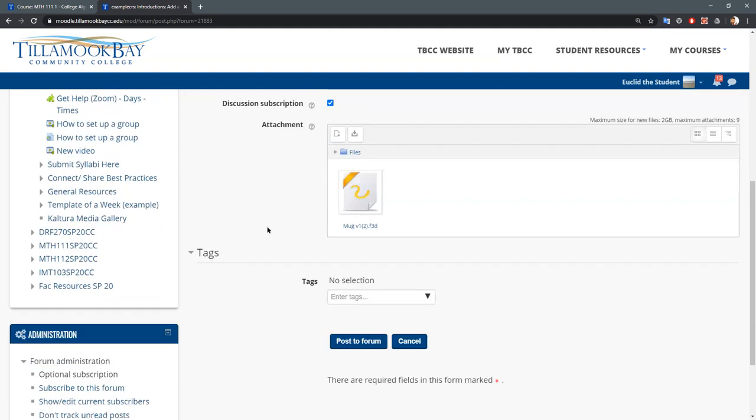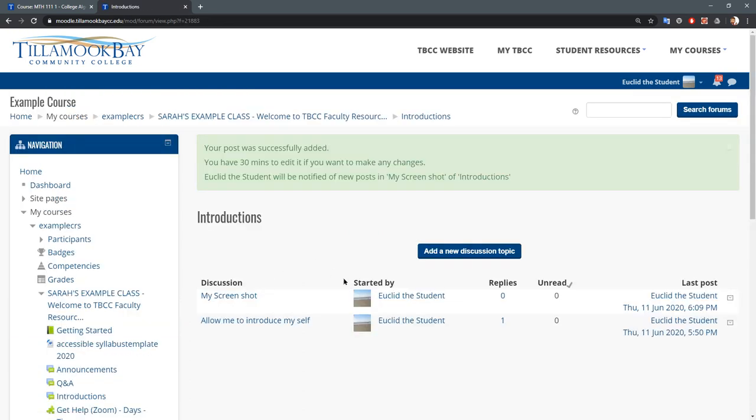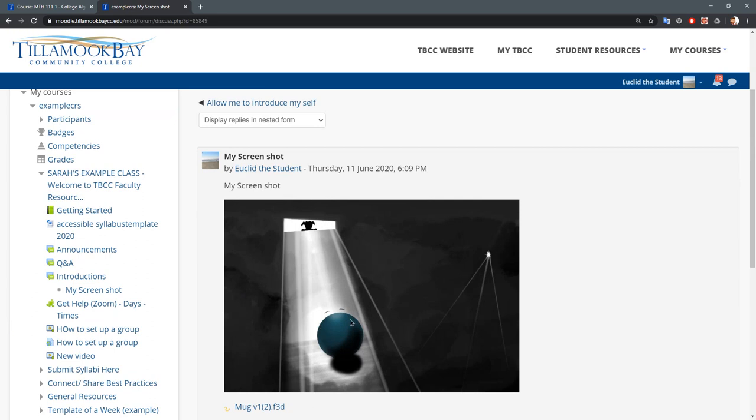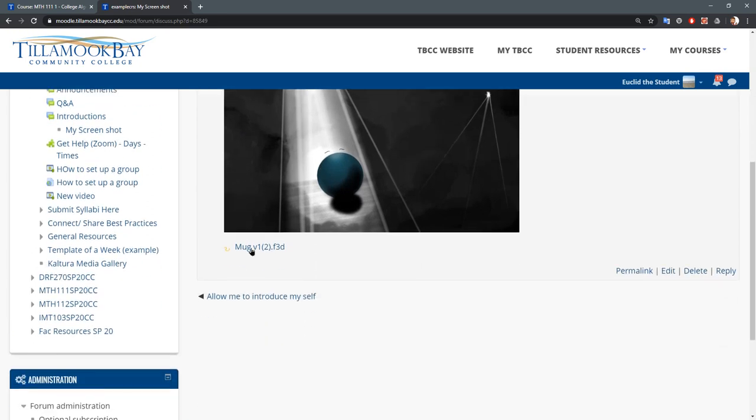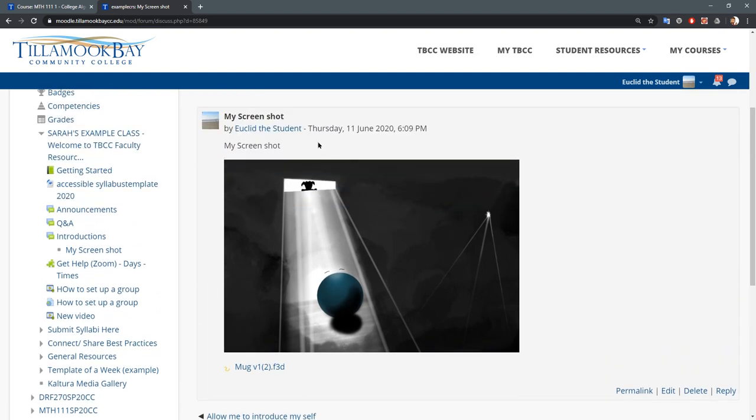All right, my screenshot. So you can see the image file shows up here and that attachment shows up here. If I attach more than one file, it would show up as a list of several files. So that's the way you can attach files or embed images in your forum posts.